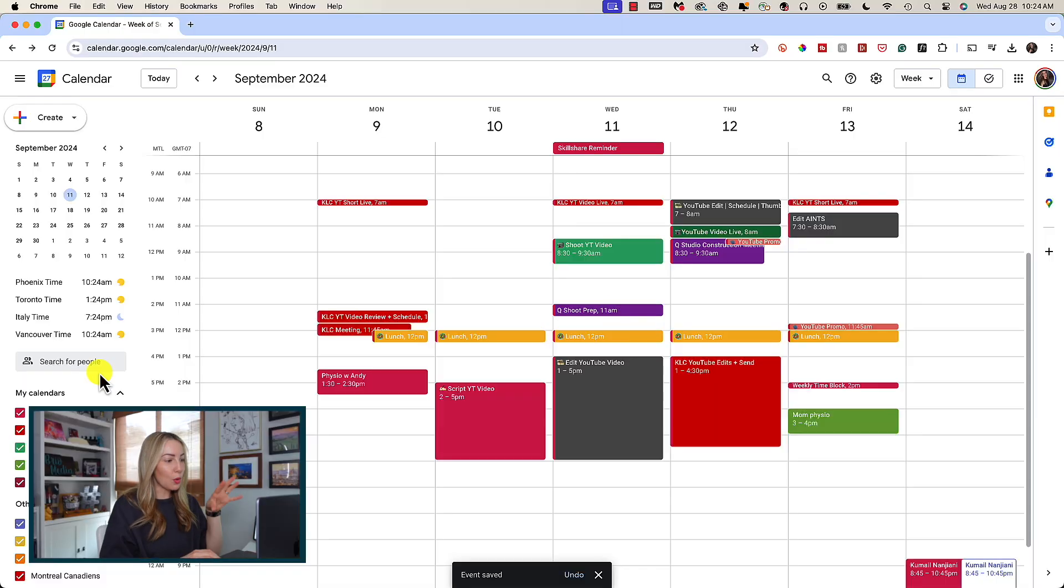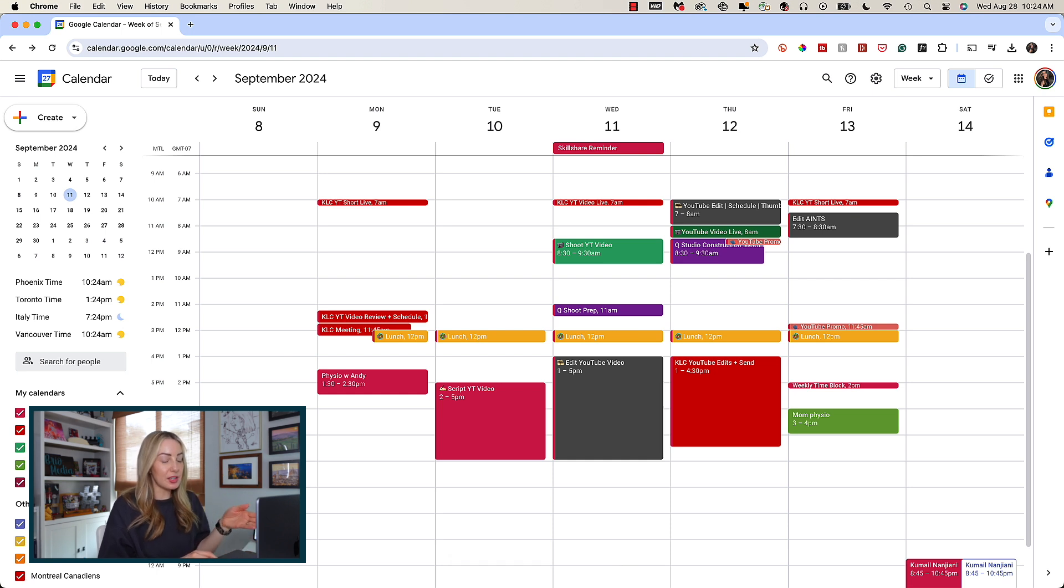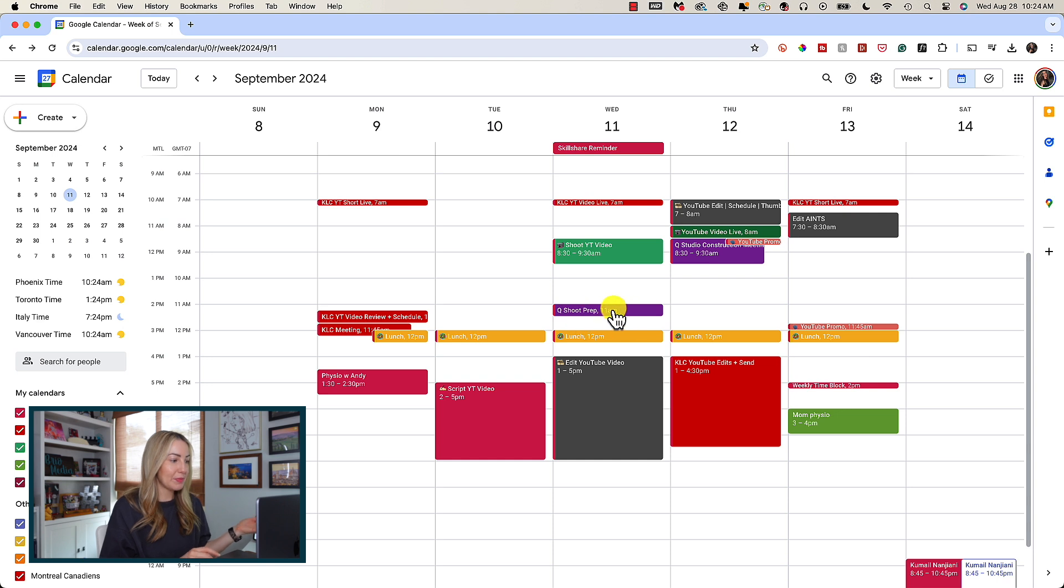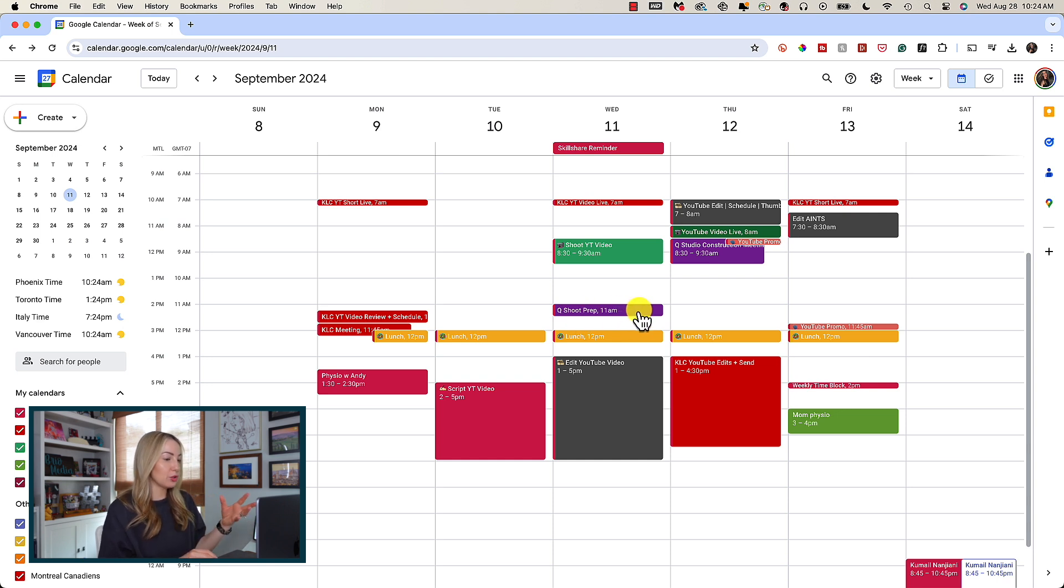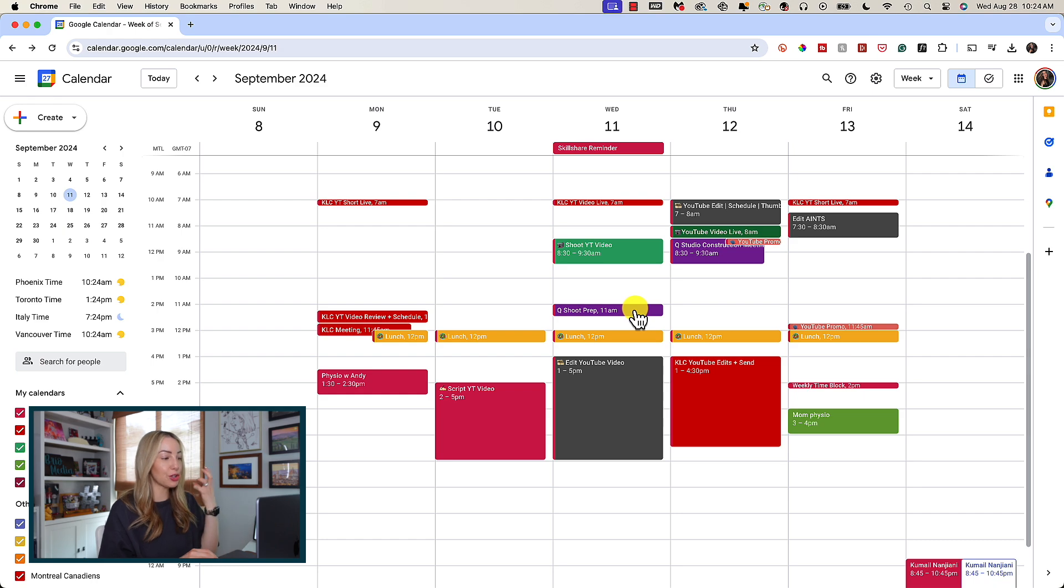So, if someone is trying to block time with you, they're going to see that you're busy at, say, this time. And the same is true if you have your Gcal linked to a scheduling tool like Calendly or something. It's going to show that you're busy.